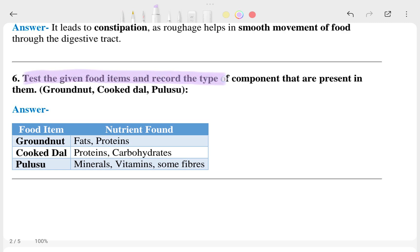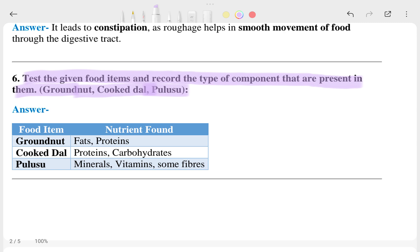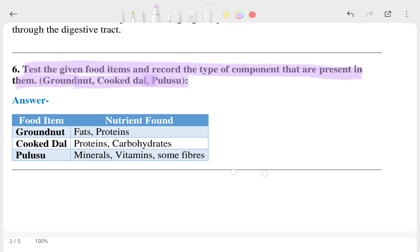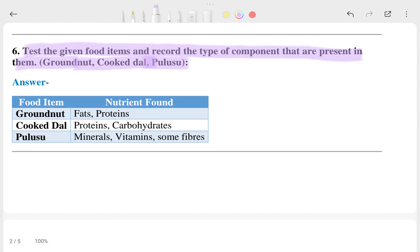The sixth question asks you to test given food items and record which components are present in them. The items include groundnut, cookie, dal, and pulses. The instructor is unsure about one item, possibly a type of wheat or pulse, and asks viewers to share if they know.